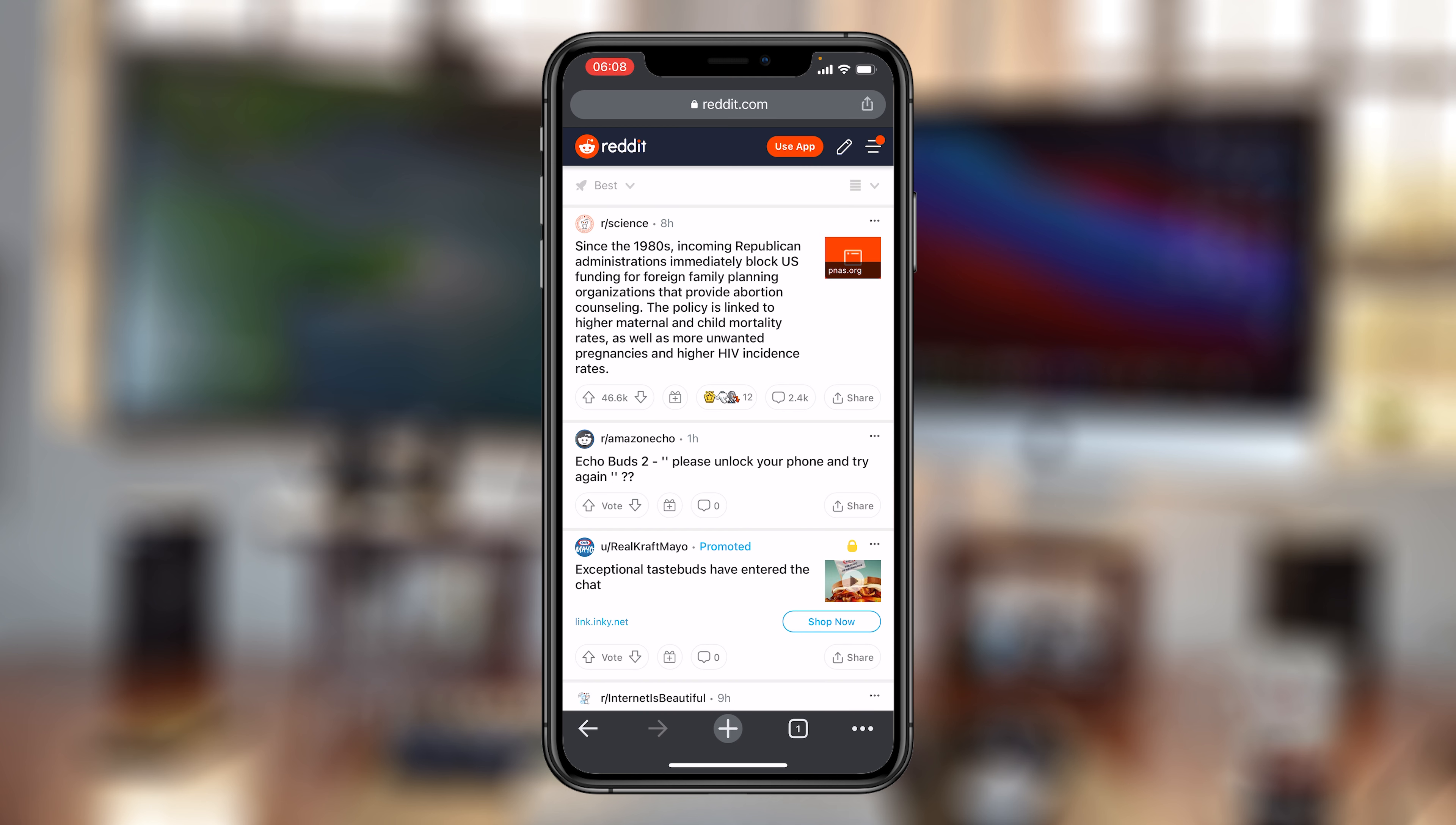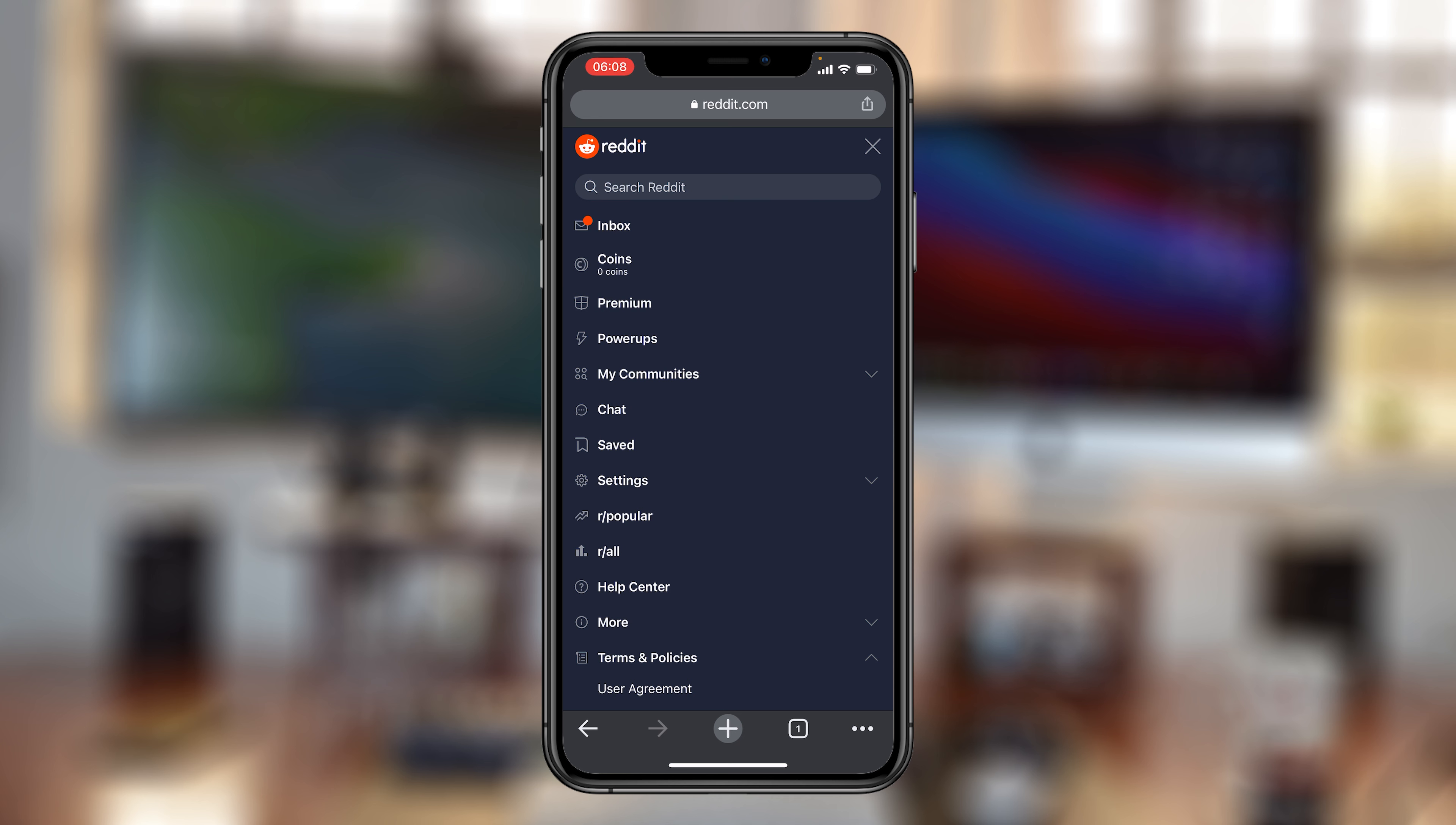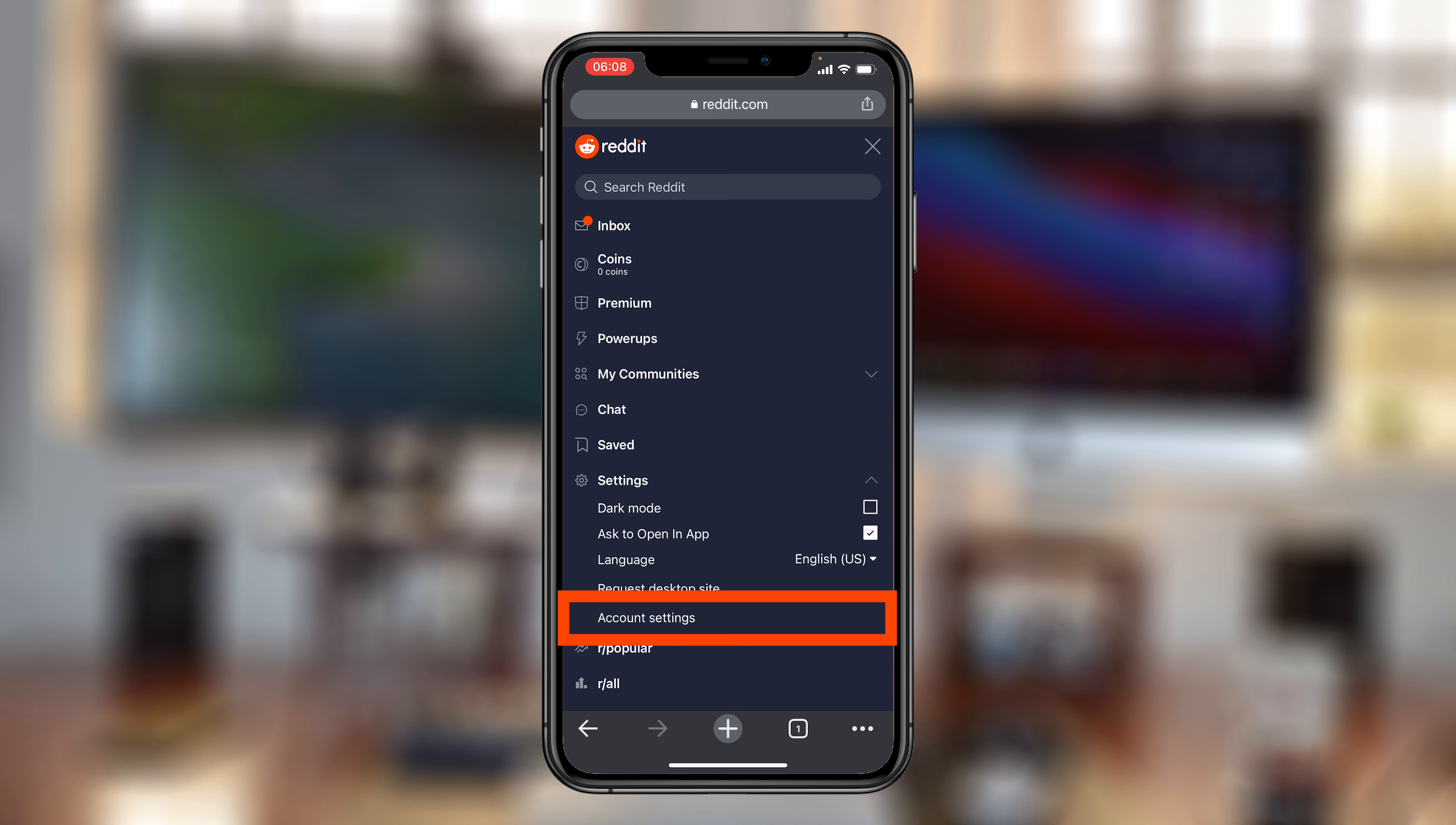So now when you're logged in, tap on the menu in the top right corner, and then tap on Settings, and then tap on Account Settings.